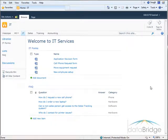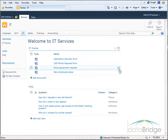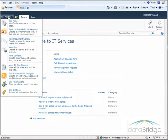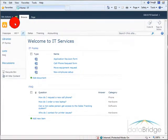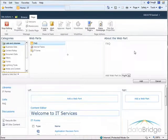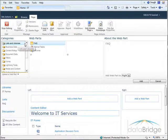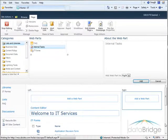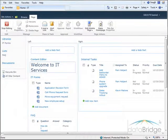Now watch what happens when I insert the task list again from the list and libraries category as I did before. Click on add a web part from the list and libraries category. Again I'll choose internal tasks as I did before. Add it to the page.